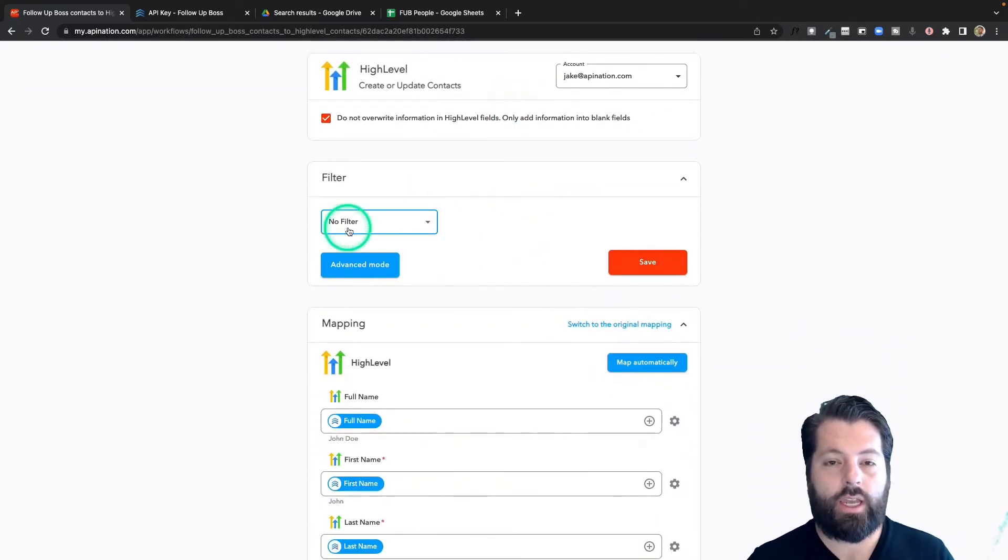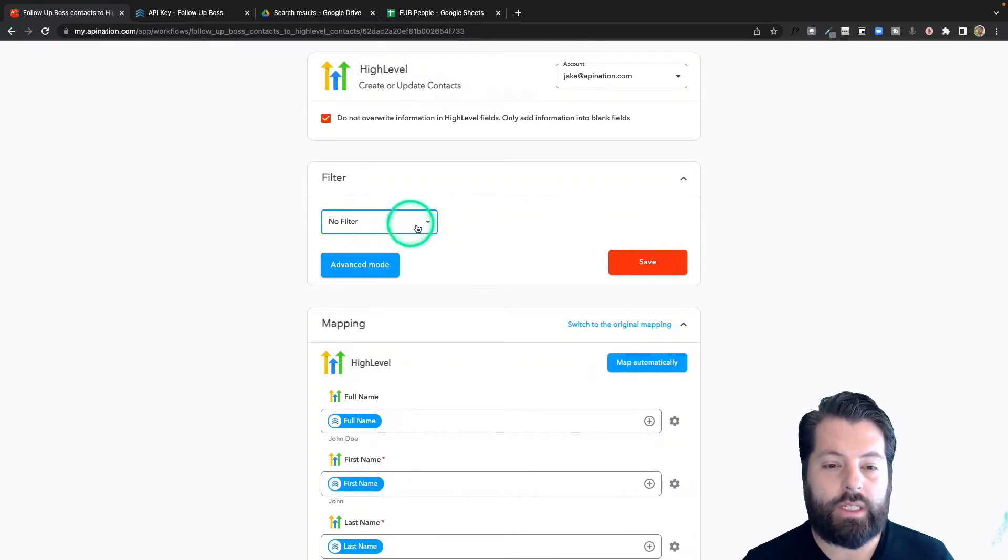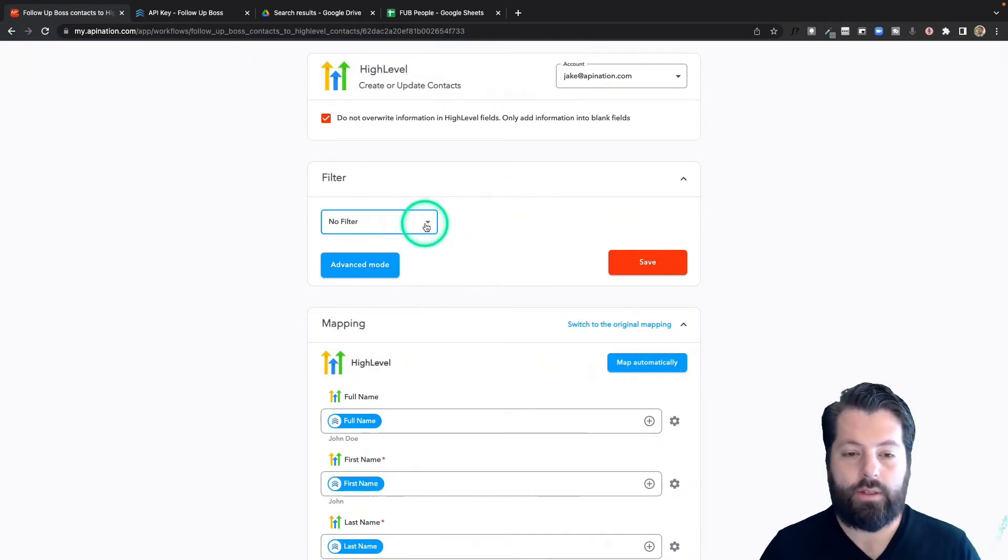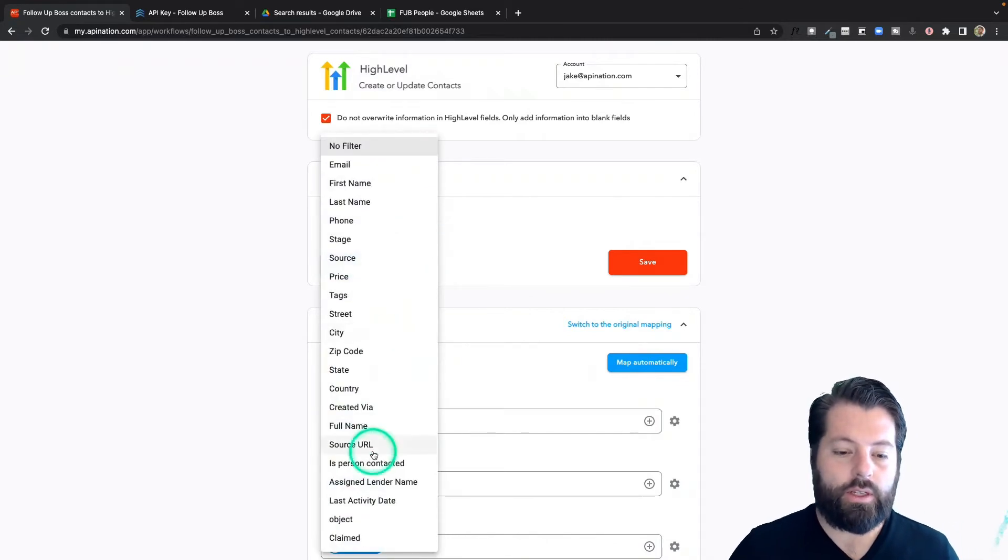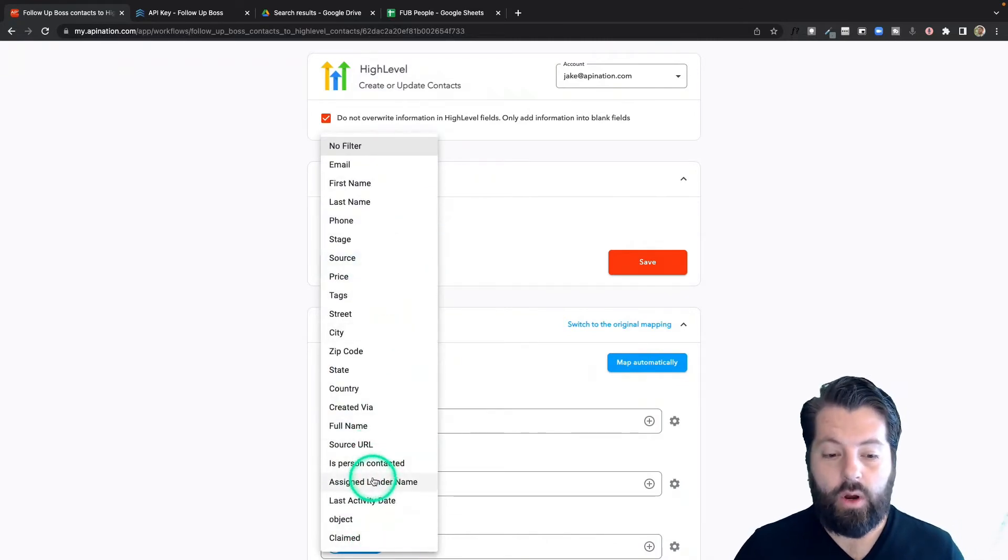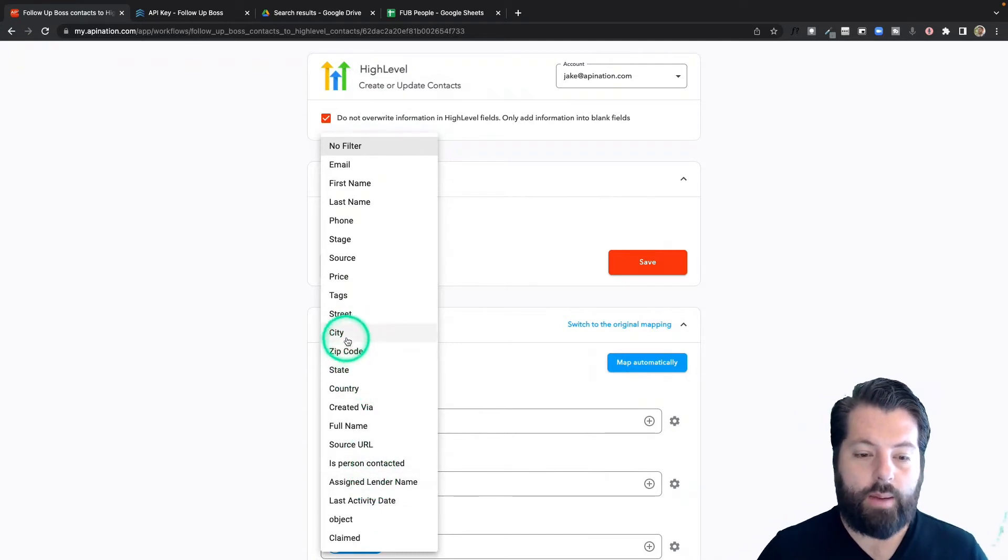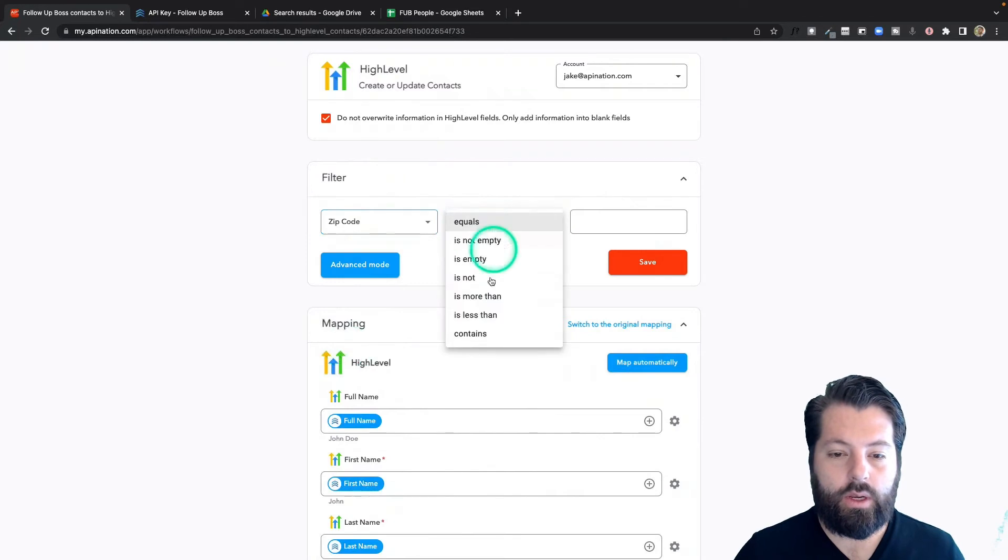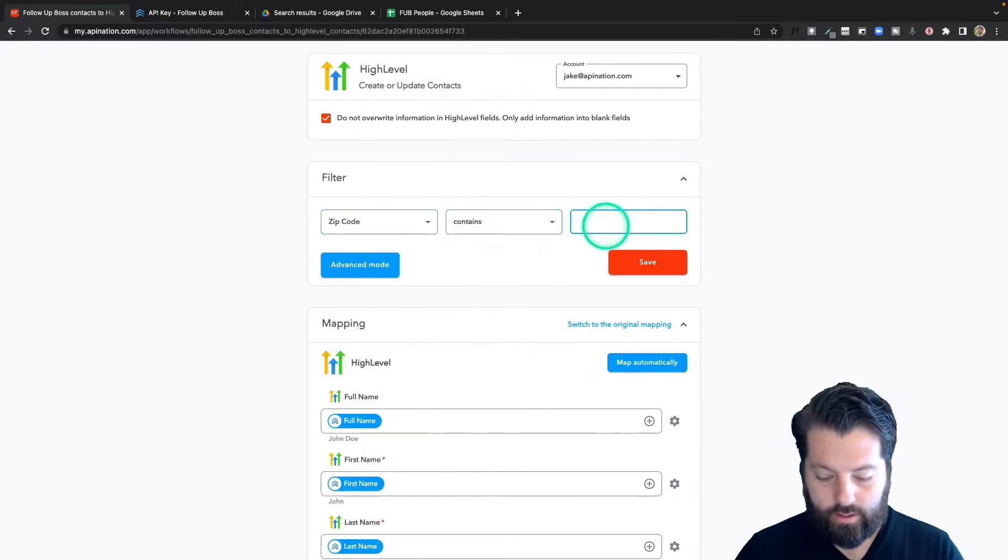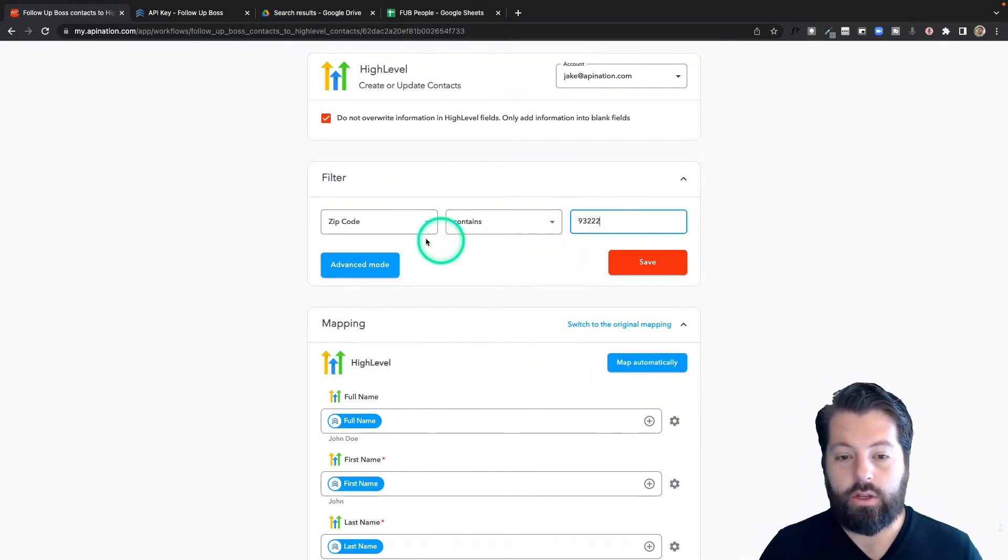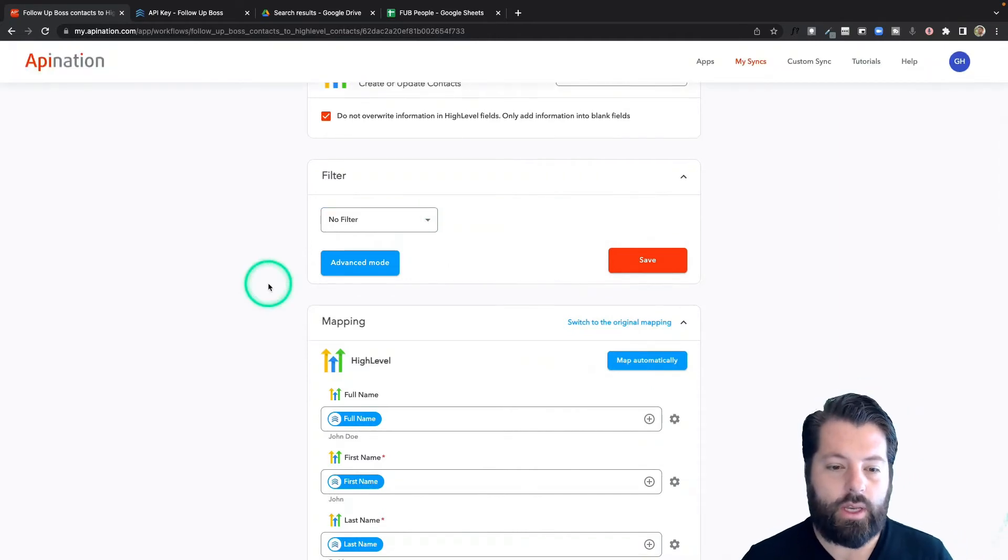We have this filter option in case you want to set up this sync to do something special or get more granular with exactly who's coming over from high level. So for example, you can decide to send over only people with a certain lender name or only people who are in a certain state or zip code. Absolutely. So you can say zip code contains nine two or nine three two two two. You could do something like that. Absolutely an option.